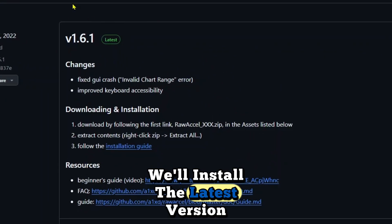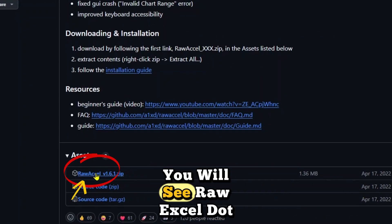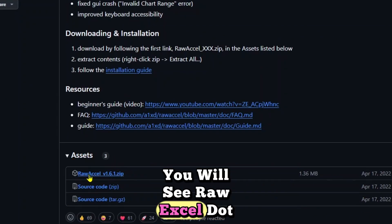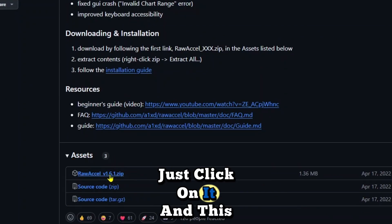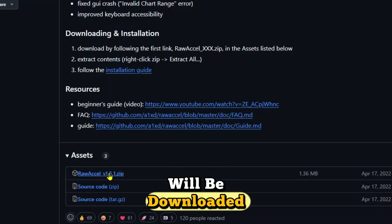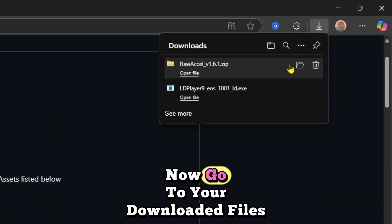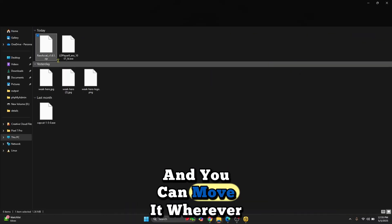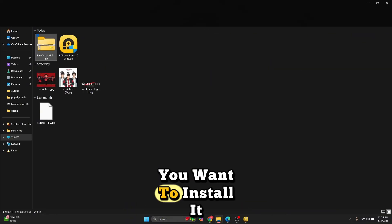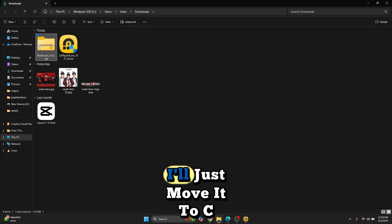You will see RawExcel.zip — just click on it and it will be downloaded. Now go to your downloaded files and you can move it wherever you want to install it. I'll move it to the C drive and paste it there.